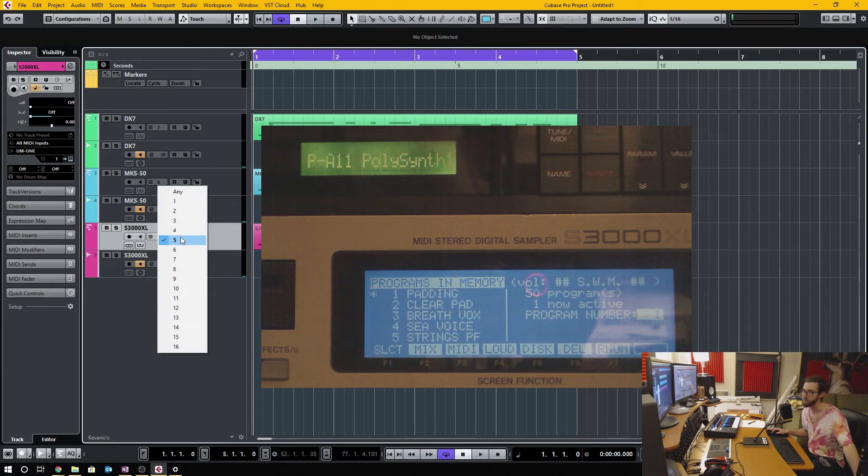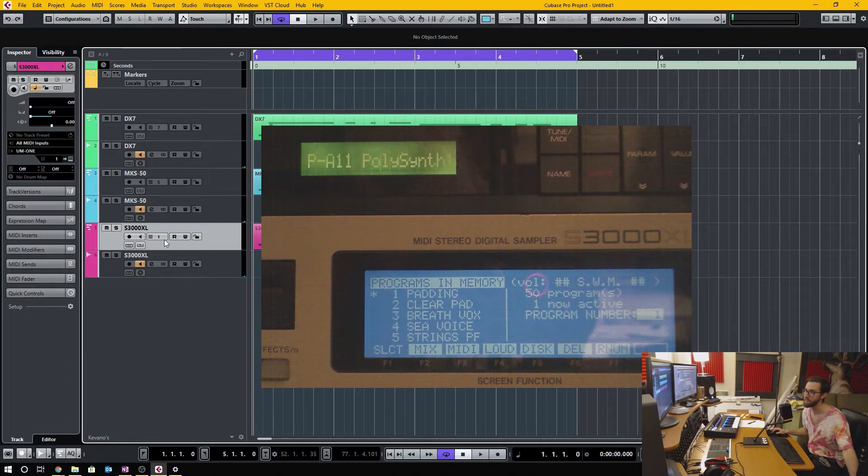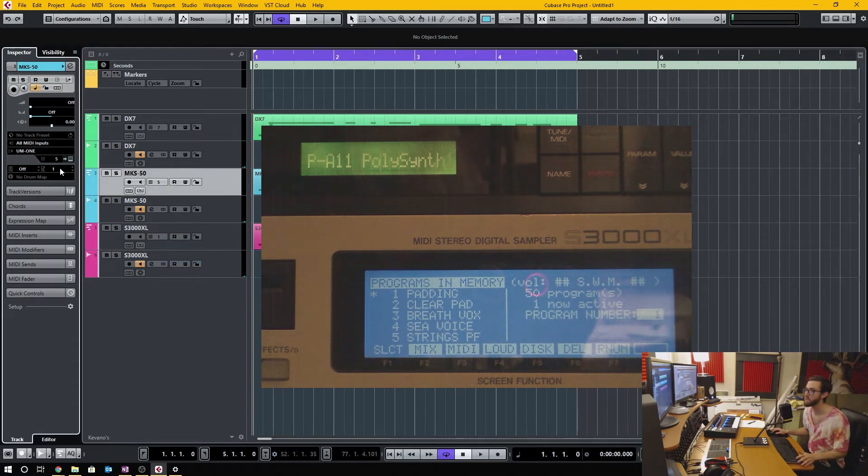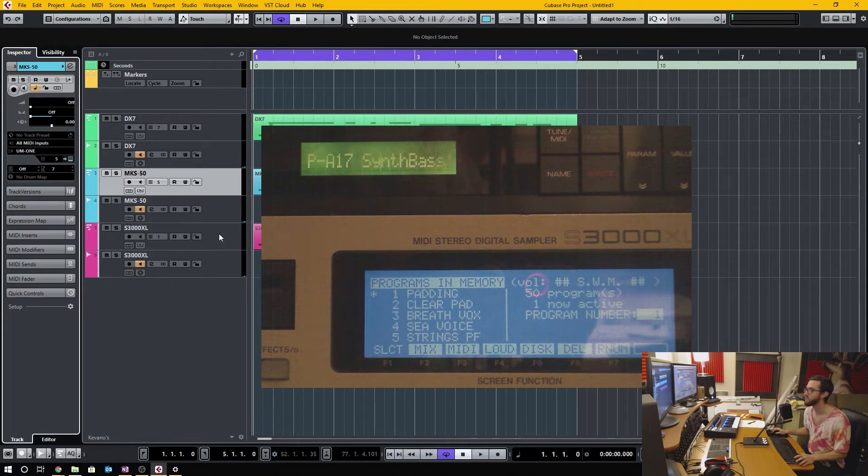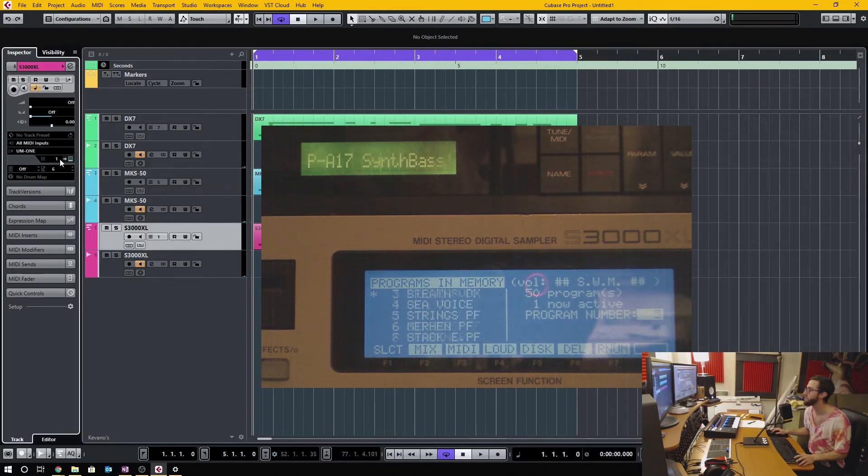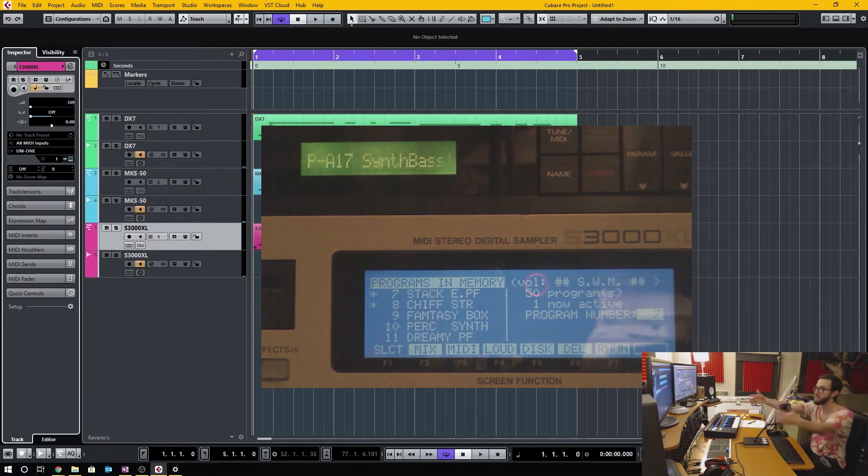The MKS-50 I have at channel 5, and the S3000 I have at channel 1. And then when I hop between the banks here, you can see that I can switch individually from each individual unit just built right into Cubase.